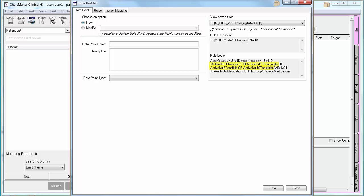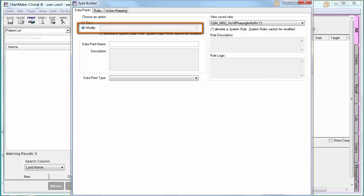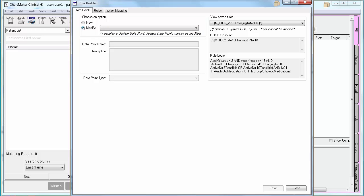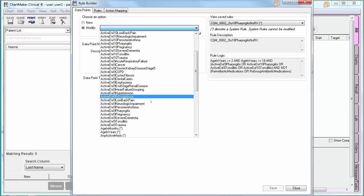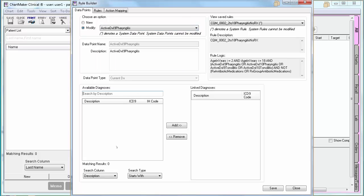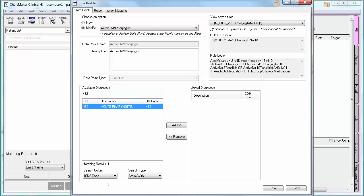In this example, we need to map the diagnoses for pharyngitis and tonsillitis. From the left, I will first select Modify and then select the field that I want to map. I am going to find my ICD-9 for pharyngitis. We will need to define ICD-9 and ICD-10 for pharyngitis since they are separate data points. After you select the data point, search the database for the applicable codes at the bottom. Type in the criteria and highlight the data element once you find it, then click Add to add it to the linked diagnoses list. You can repeat those steps as necessary. Once you are done defining this data point, click Save.